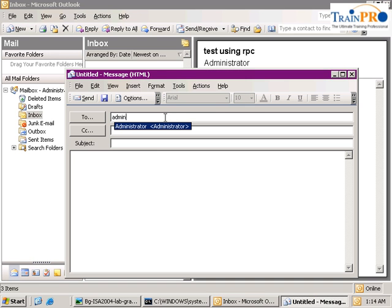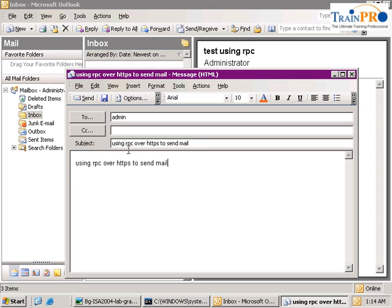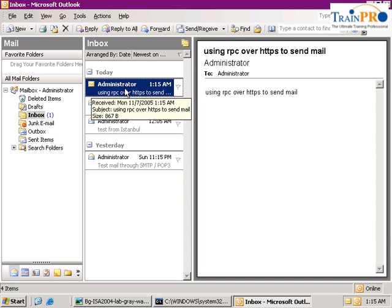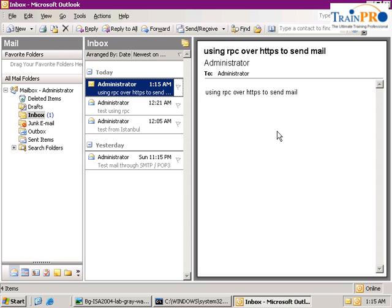Let's try our mail to see whether it works. Click Send, then wait to see whether we receive our mail. Click Send and Receive. You can see that we do receive our mail. So the entire lab is complete — I've shown you step by step how to configure RPC over HTTP, and also how to configure the ISA server to allow RPC to pass through.